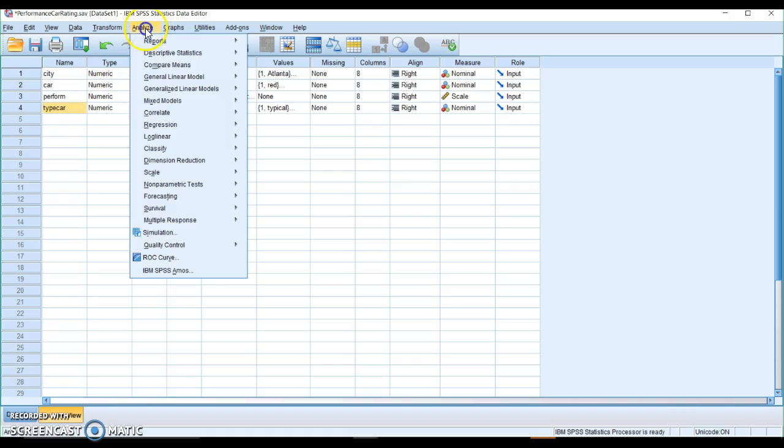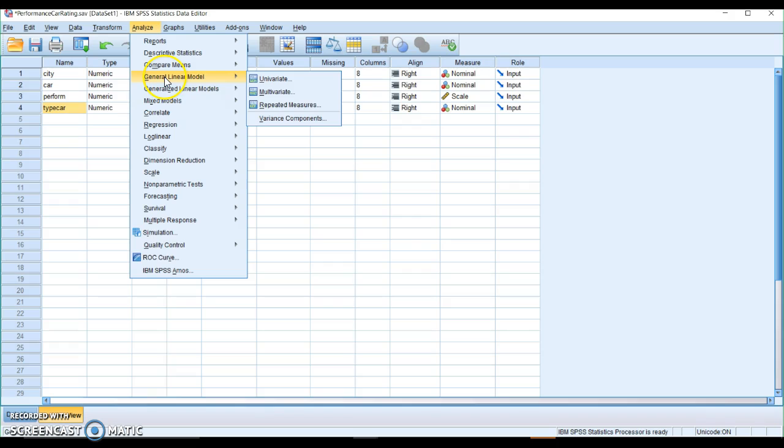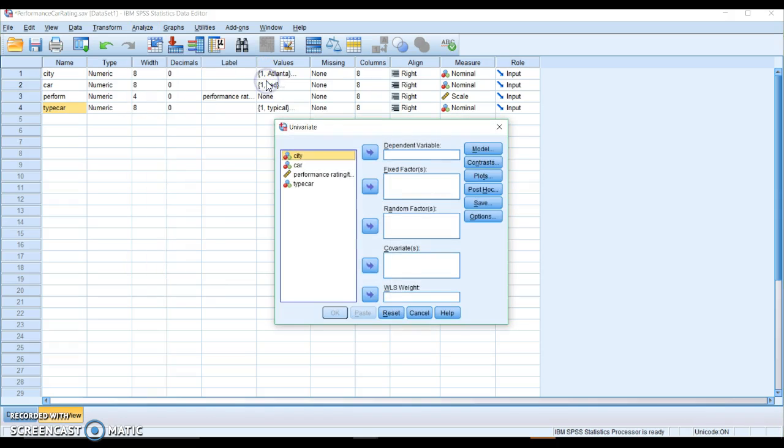So I'm going to go to Analyze, General Linear Model, GLM, Univariate, my dependent variable.